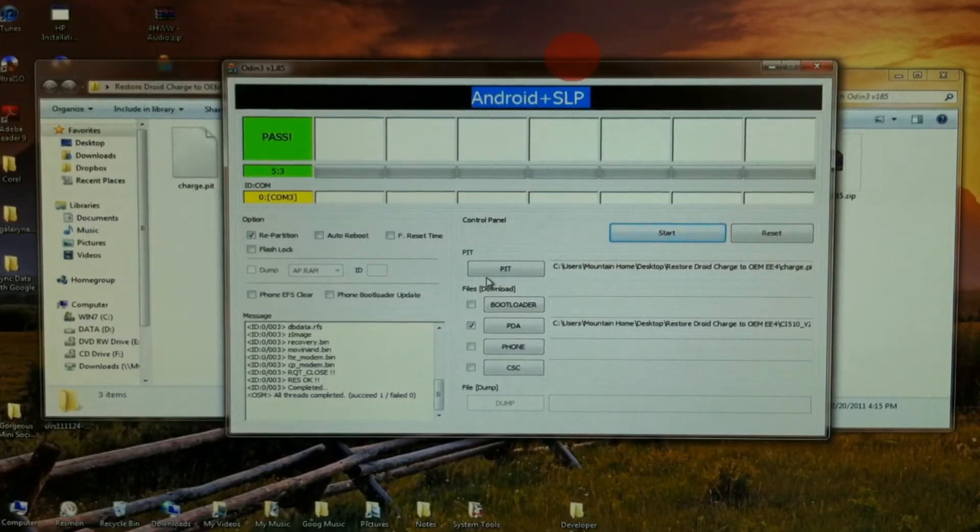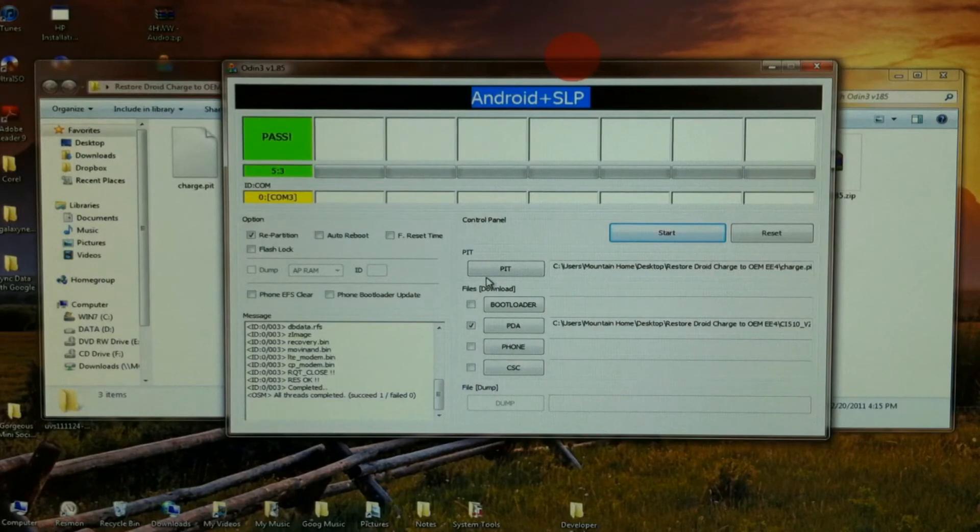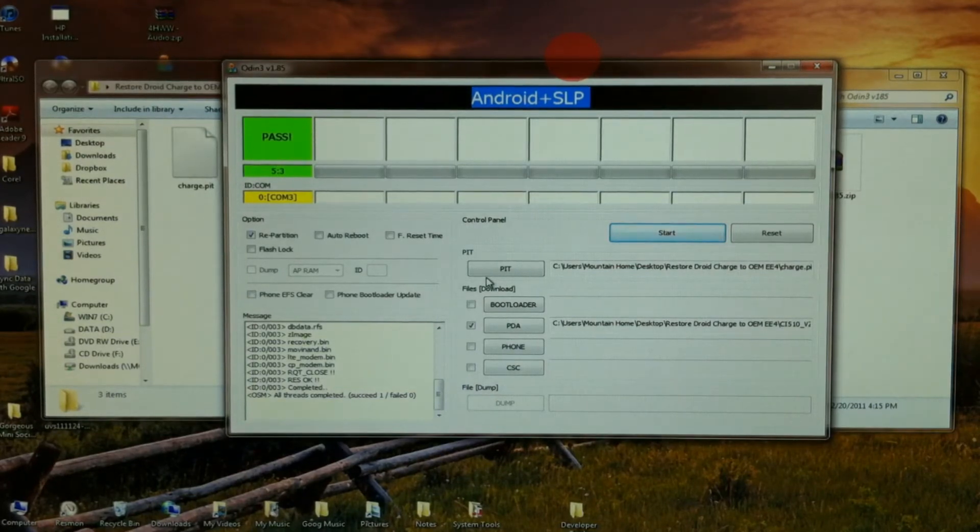Looks like we're finished. That took about five minutes. We've got the green pass message up there.